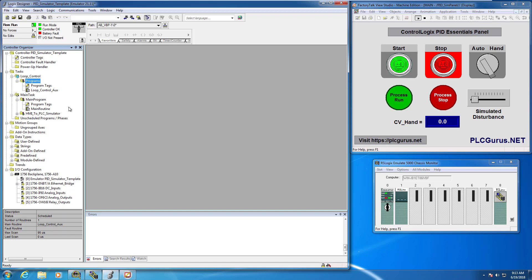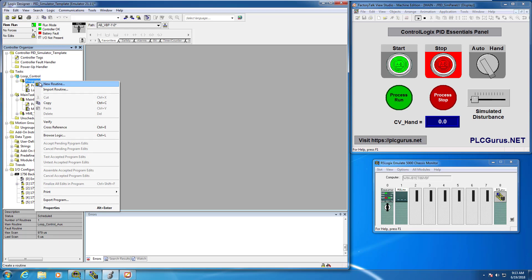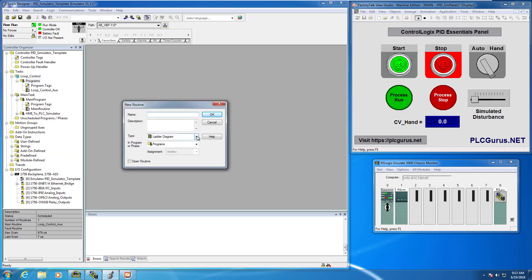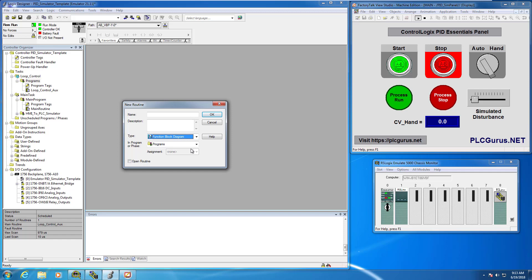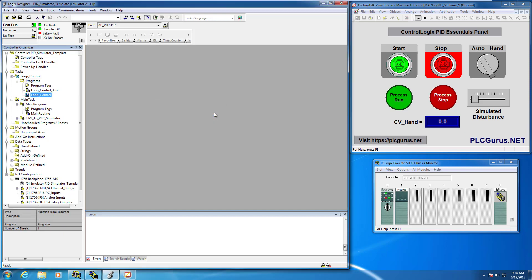Next we're going to add the function block routine where we'll actually add the PID instruction. I'll right-click again, go to new routine, and this time in the type drop-down I'll select function block diagram. I'll call this routine 'loop control' and click OK.